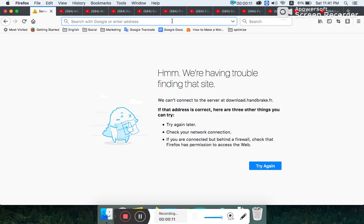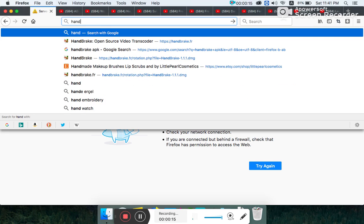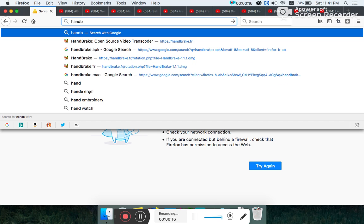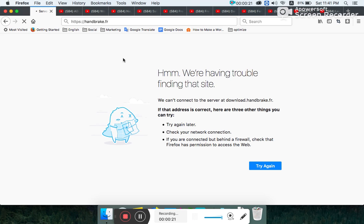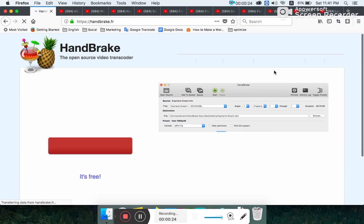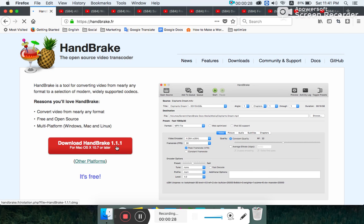I am going to show you HandBrake and brake.fr, extra software where I can download.